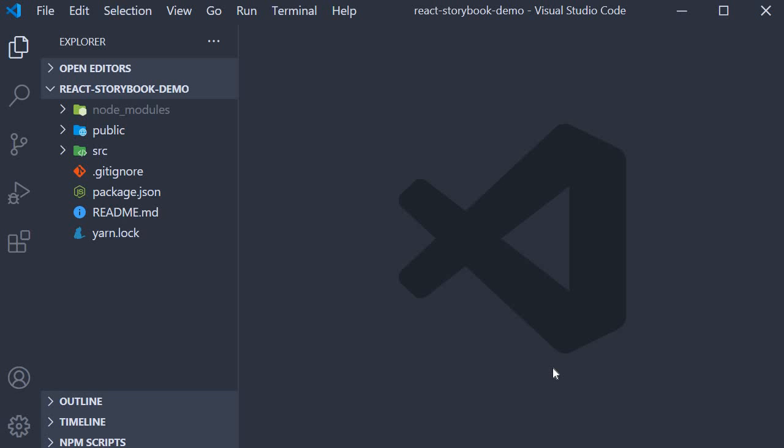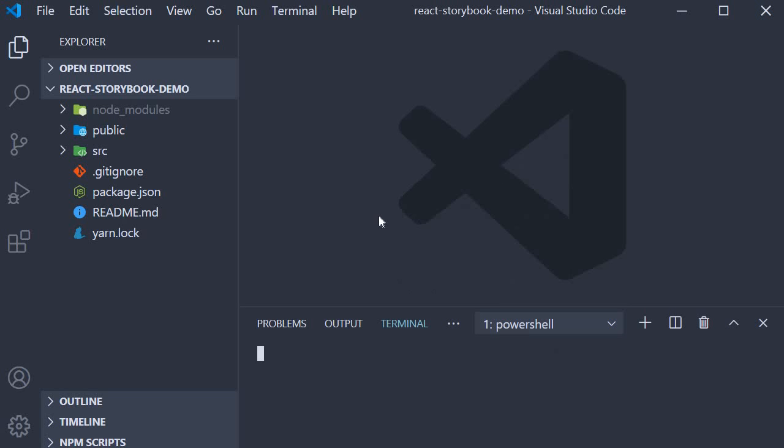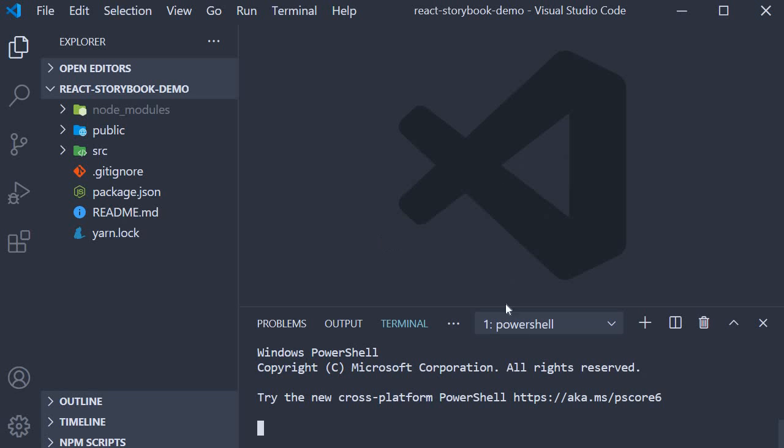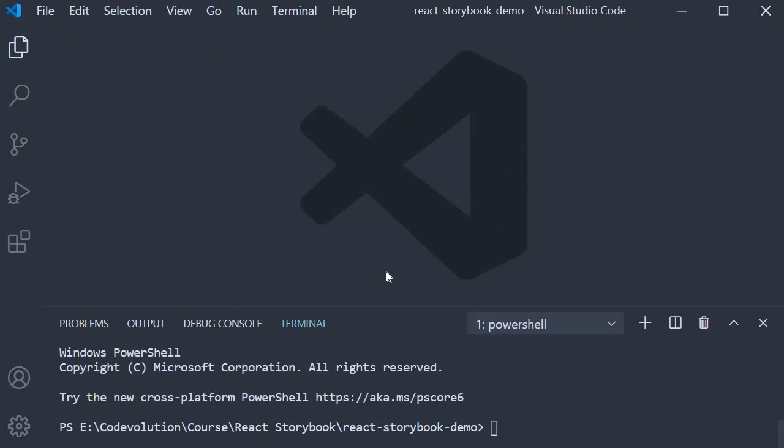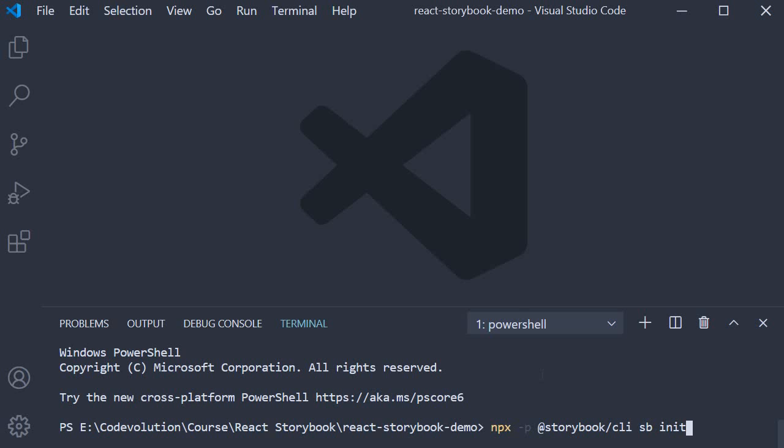I have named the project as react-storybook-demo. Now let's install Storybook in our React application. In the terminal, within the project folder, run the command npx -p @storybook/cli sb init.